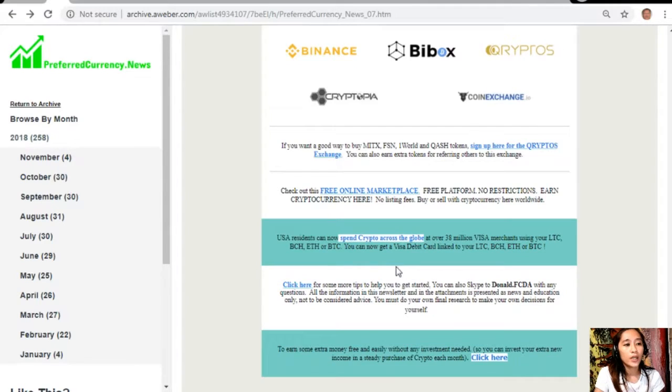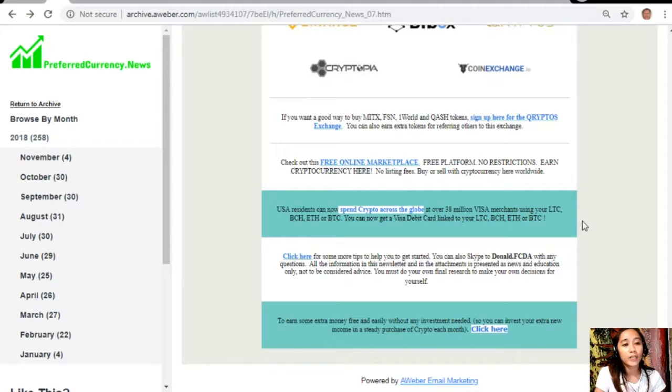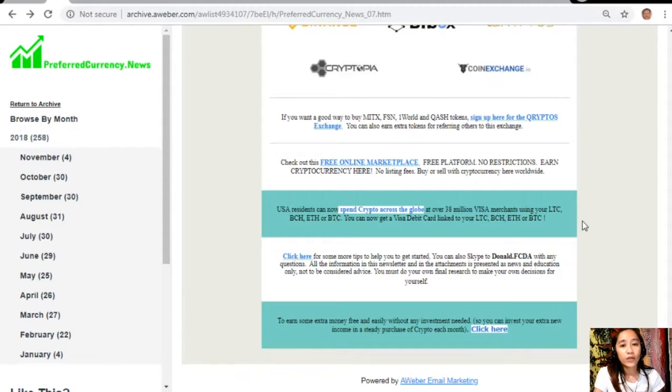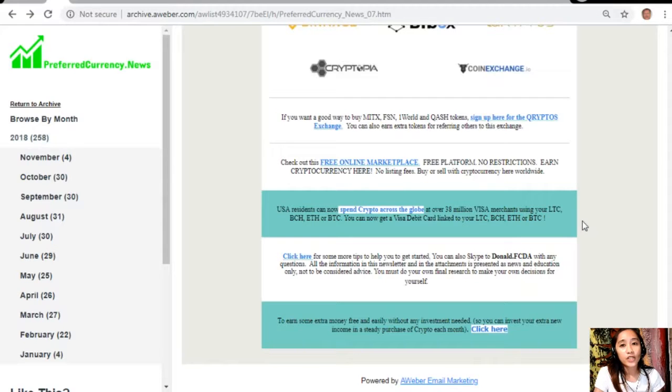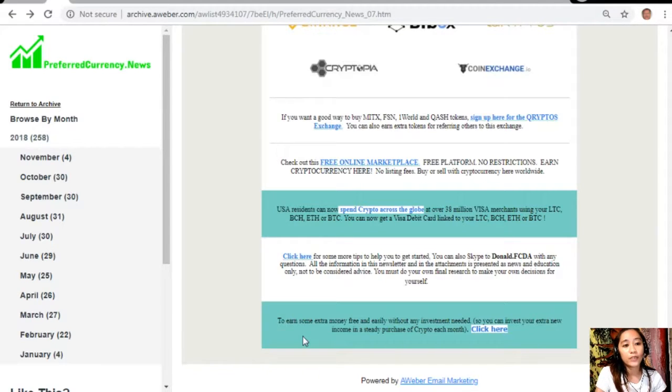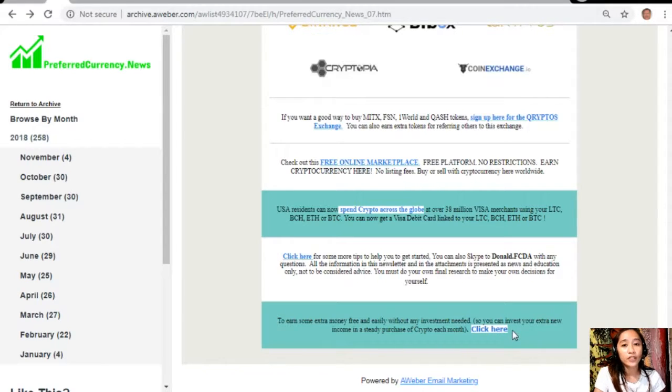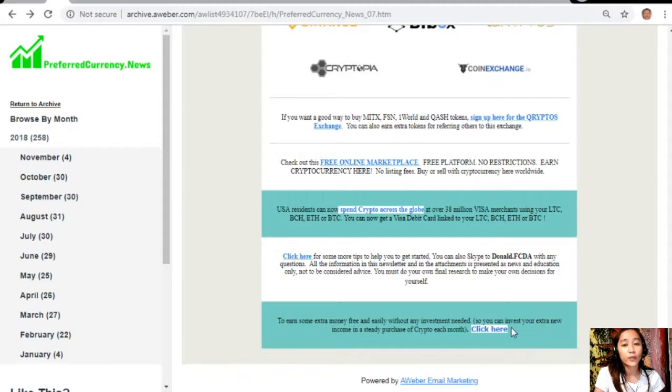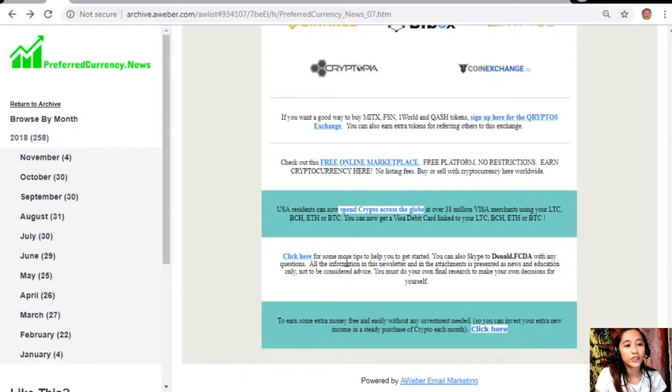USA residents can now spend crypto across the globe at over 38 million Visa merchants using your Litecoin Cash, Bitcoin Cash, Ethereum, and Bitcoin. You can now get a Visa debit card linked to your Litecoin Cash, Bitcoin Cash, Ethereum, and Bitcoin. To earn some extra money free and easily without any investment needed you can just click the link here so you can invest your extra new income in a steady purchase of crypto each month.